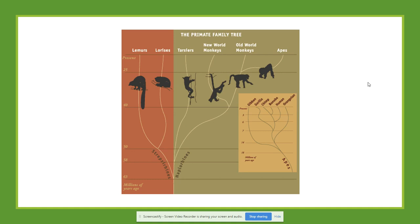So one taxonomy focuses on morphology, while the other focuses on evolutionary relations. In the contemporary system, the order of primates — which is an order within the class Mammalia — is divided into two suborders: the strepsirrhines and the haplorhines. We see that the lemurs and the lorises are grouped by themselves, while the tarsiers, previously grouped with prosimians, are now grouped with the anthropoids in the suborder haplorhines.